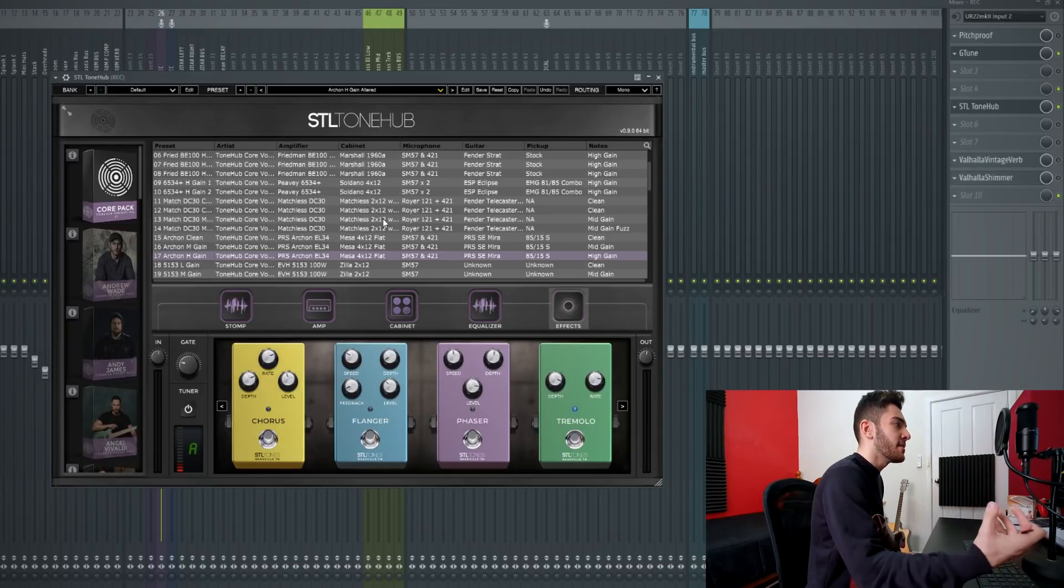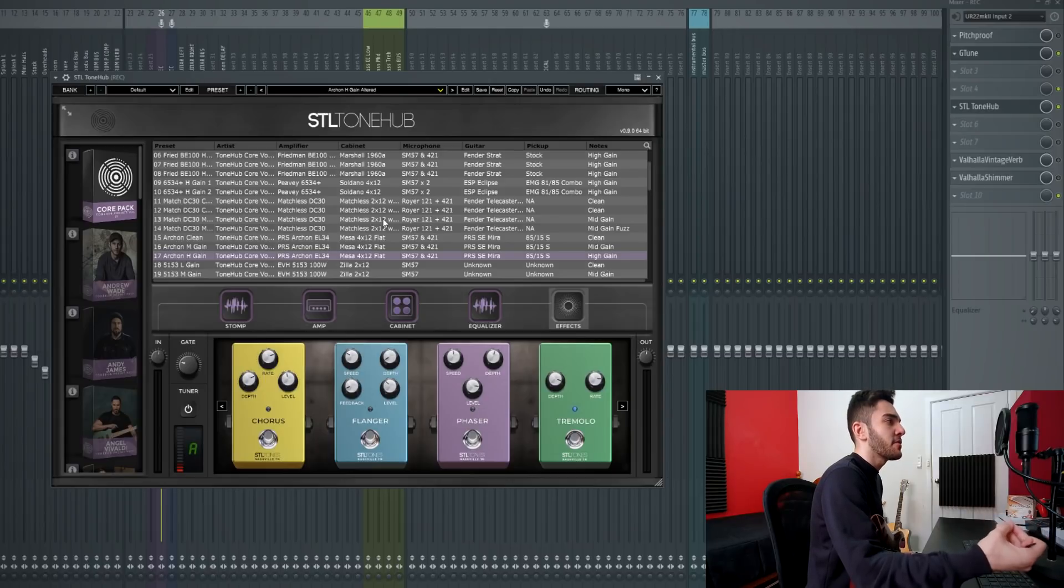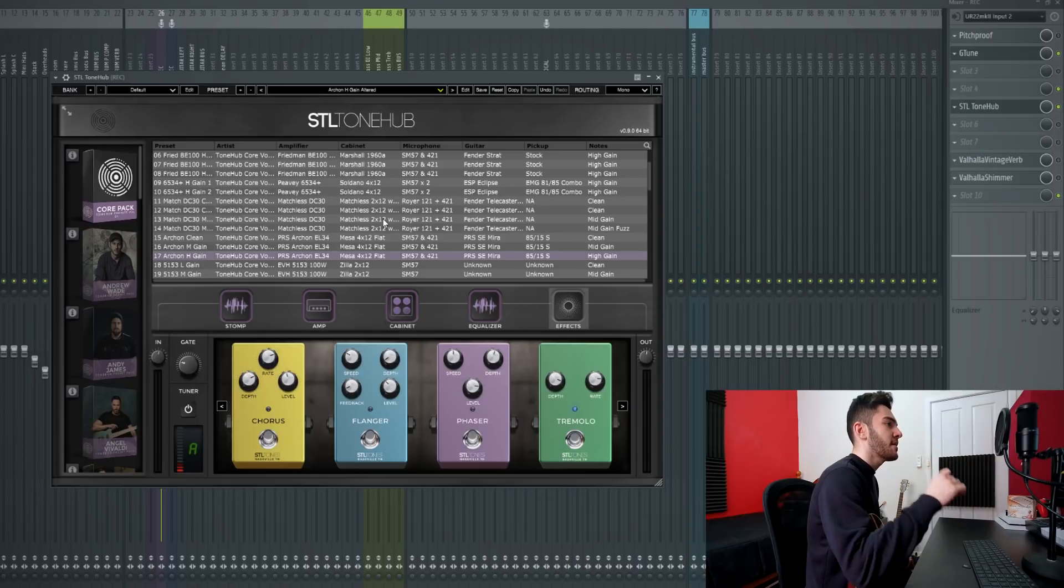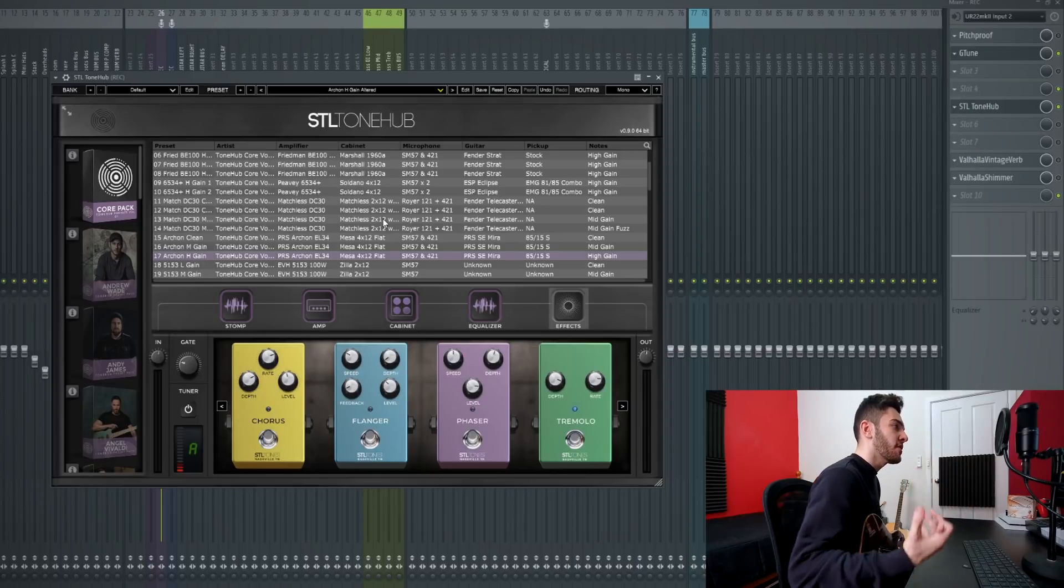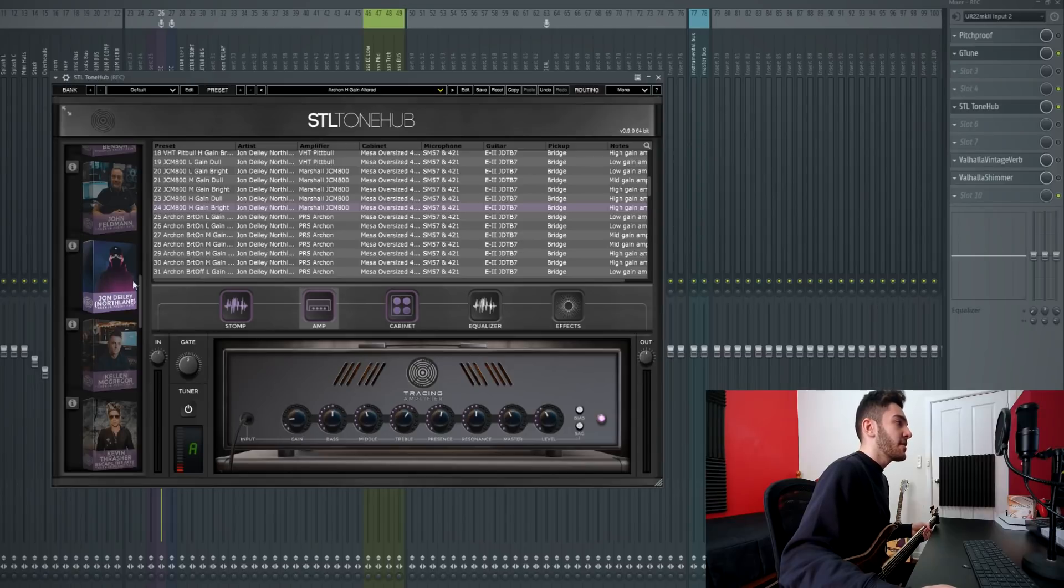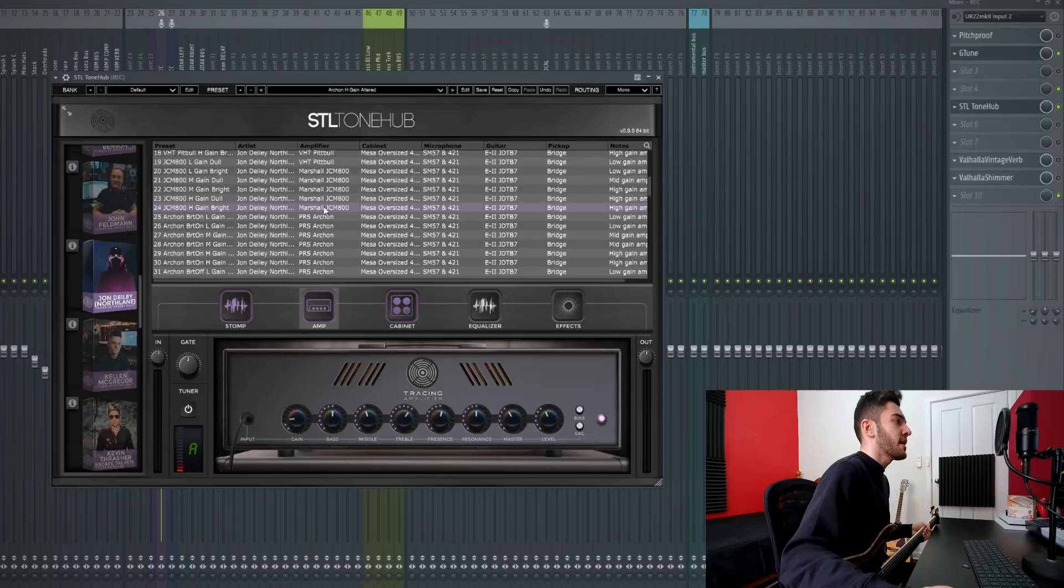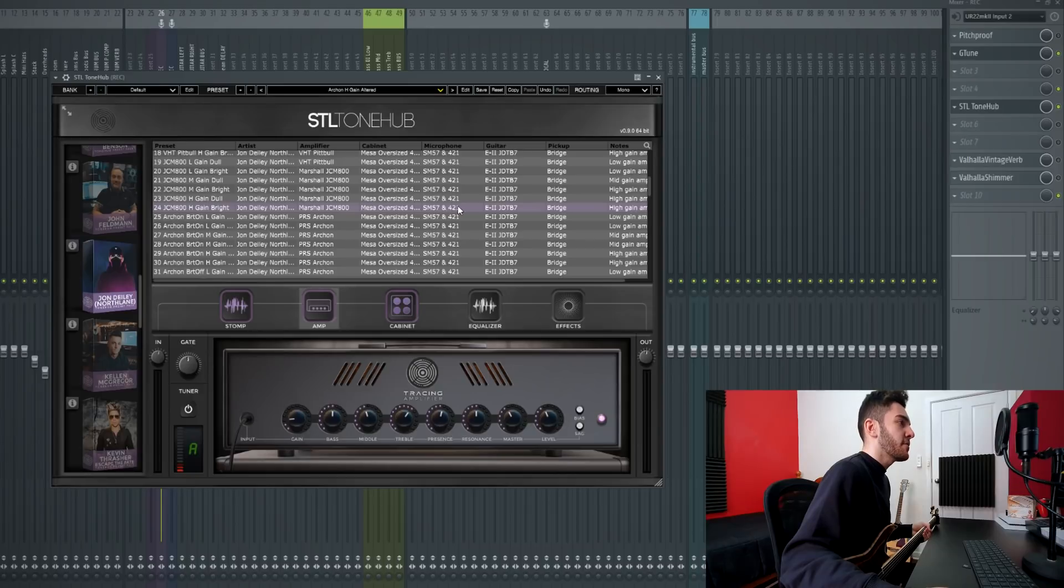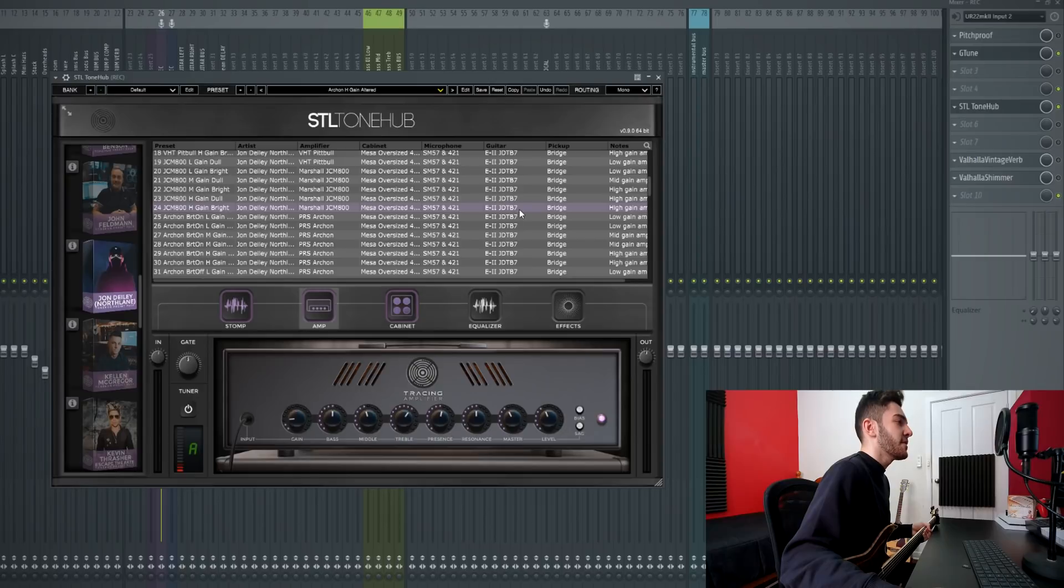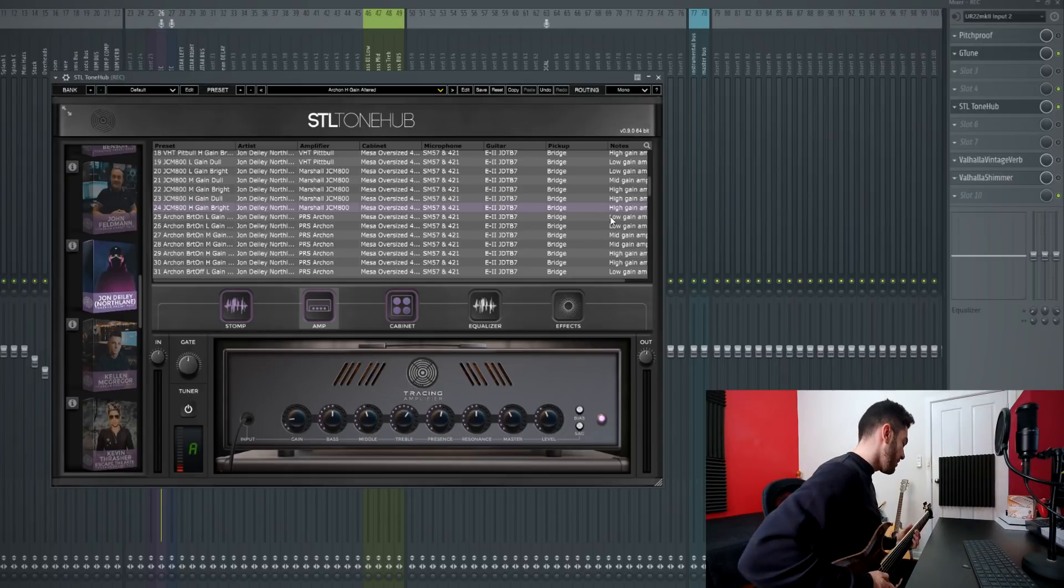A little bit of Linkin Park vibes there. As you can probably tell from all my explanation and playthrough, this plugin is extremely powerful and you can pretty much do anything you want. But now what I'm going to do is just go through the presets, pick anything that comes out to me, and then adjust it on the fly so you guys can see how I would change it. To start I've gone into the John Daly Northlane pack, the guitar from Northlane. I've picked his JCM-800 high gain bright preset which is used with the Marshall JCM-800 amp, a Mesa oversized 4x12 cabinet mic'd with an SM57 and a 421, using his signature LTD JD-TB7 seven-string Telecaster type guitar using the bridge pickup.